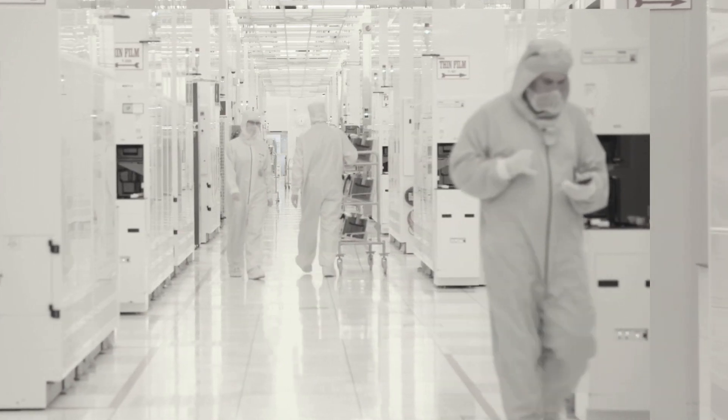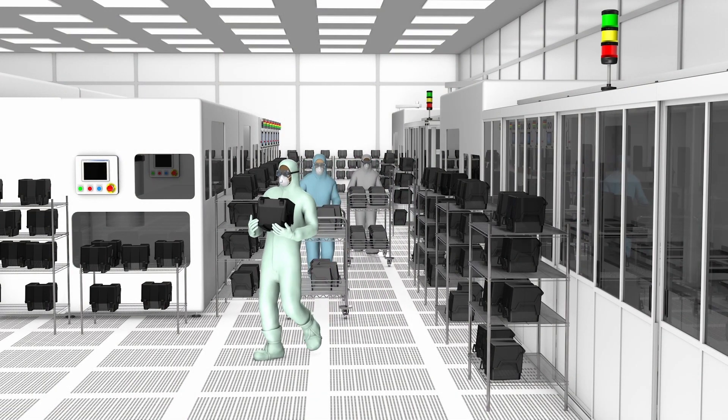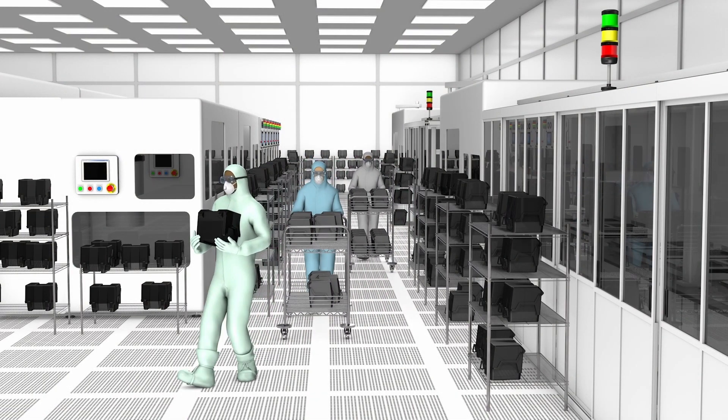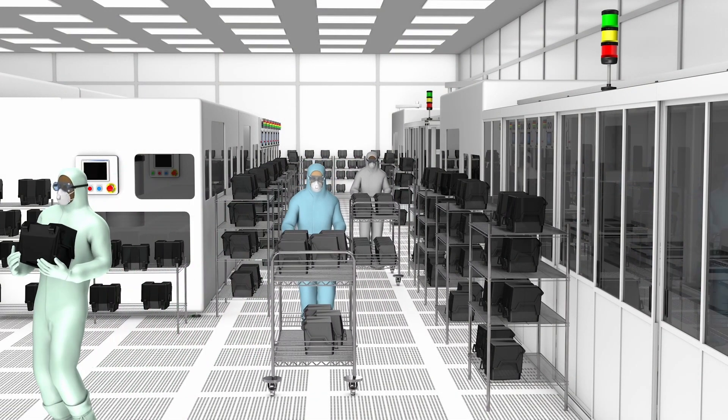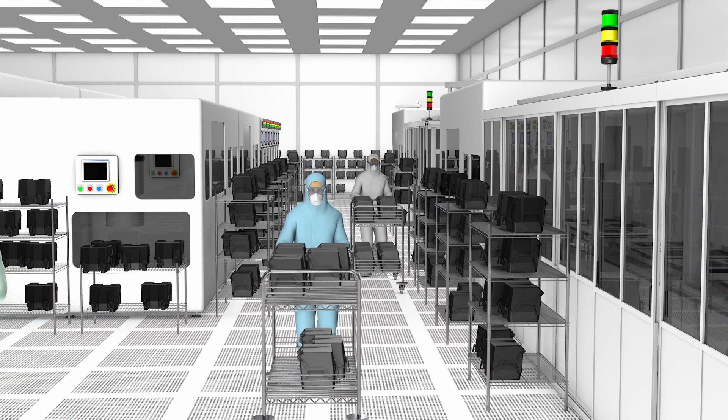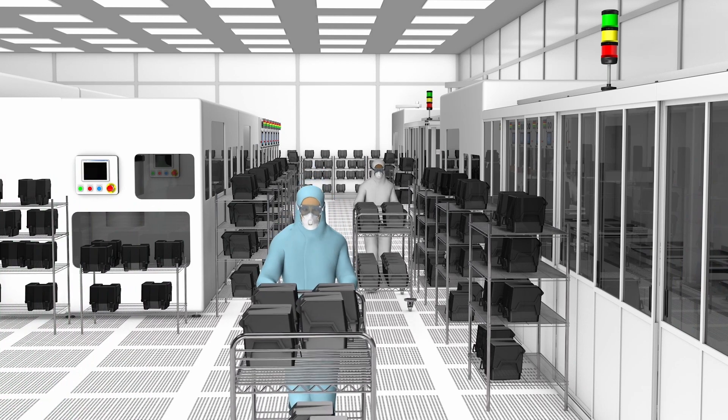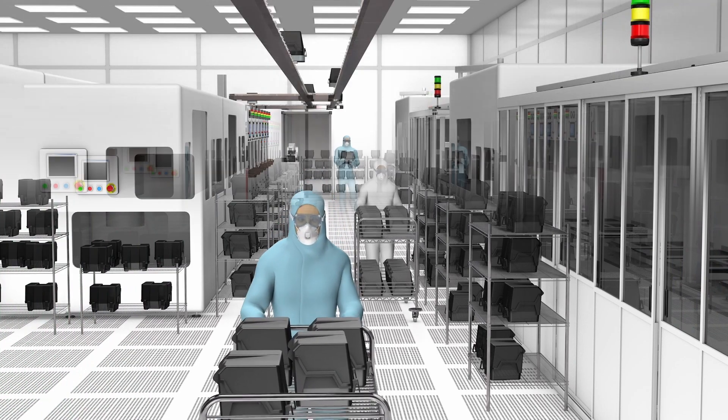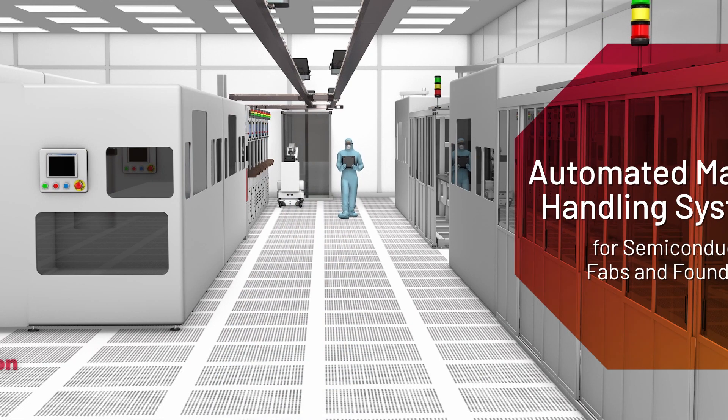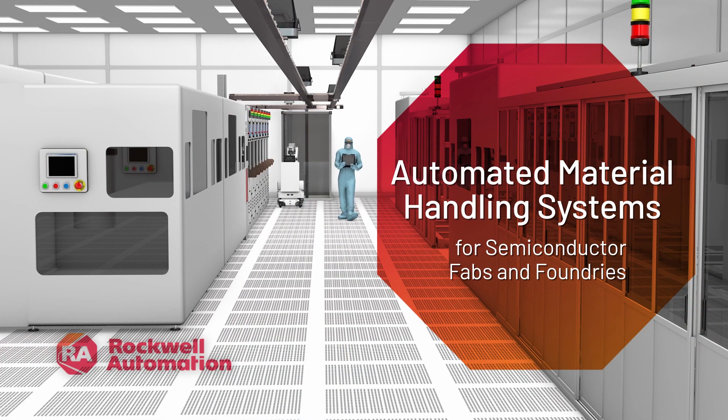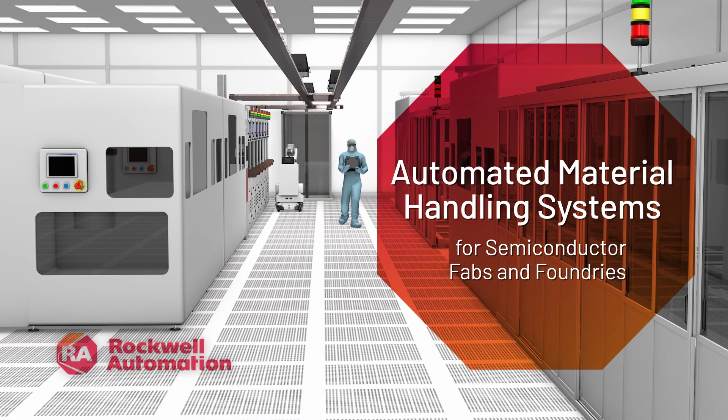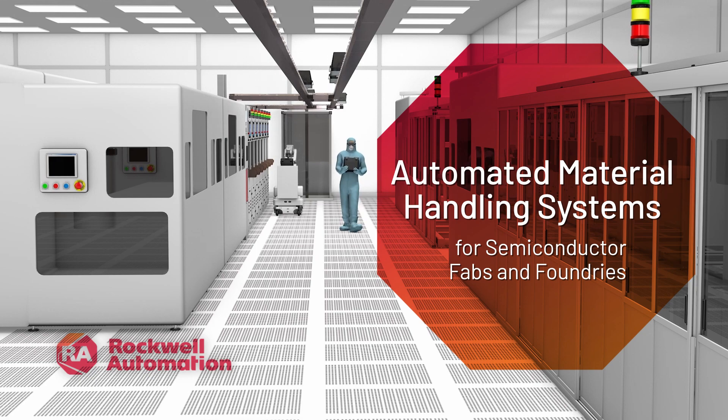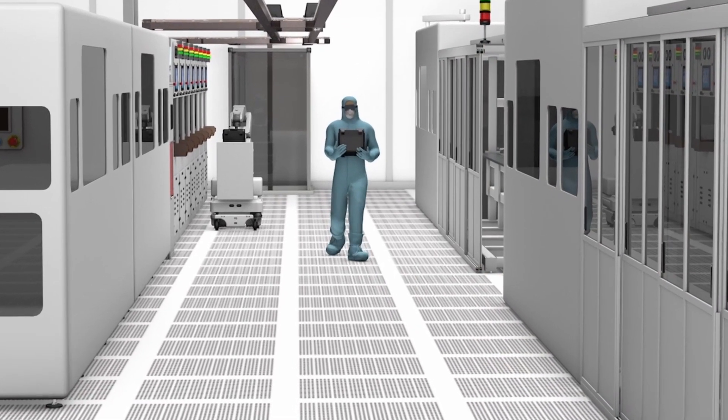If you need to address challenges like unconventional cleanroom spaces, inefficient transfers, and packed or limited floor space, we can help. The Rockwell Automation automated material handling system is engineered for existing and expanding semiconductor fabs and foundries.